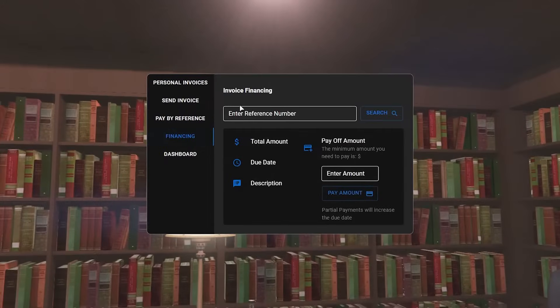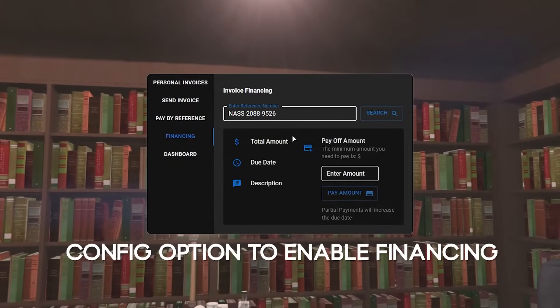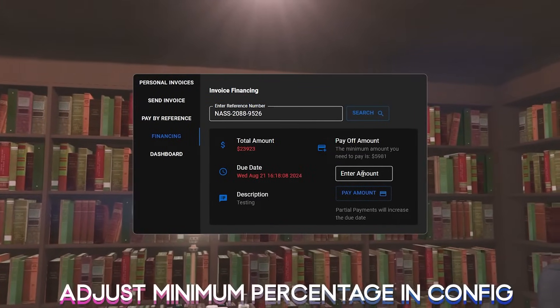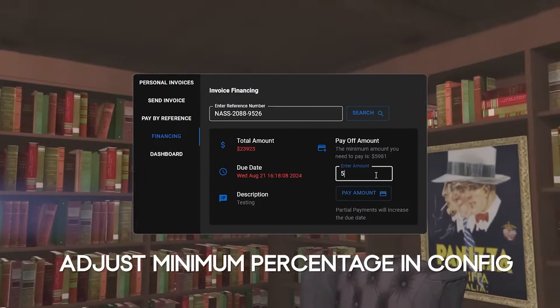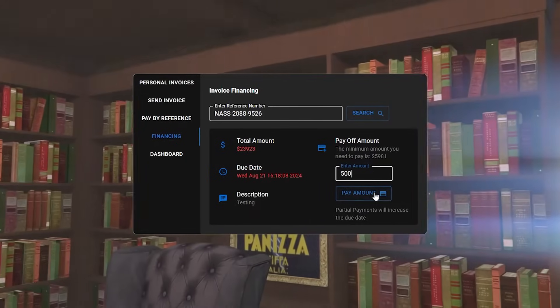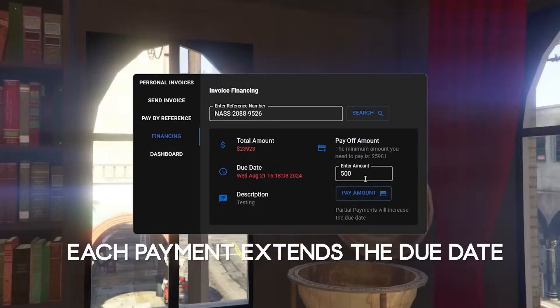If financing is enabled in the config, players will have the option to pay their invoices in installments. Each payment extends the due date.